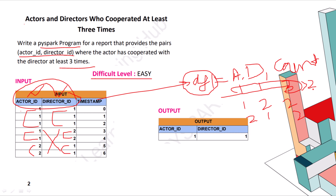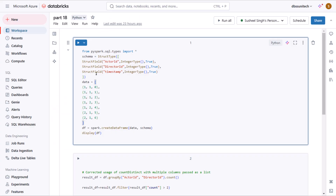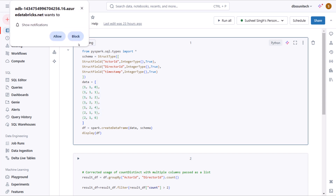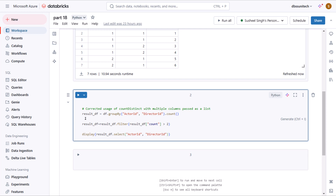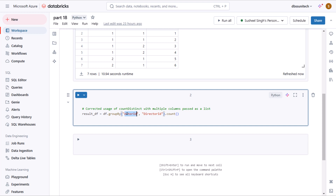What we can do is simply filter on this newly created data frame on the count column — if the count value is greater than two, we exclude records with count less than or equal to two. Let me quickly go inside the browser. Here I am first importing the types for creating this data frame, then creating the schema with actor ID, director ID, and timestamp. Let me execute this cell — it has been executed successfully.